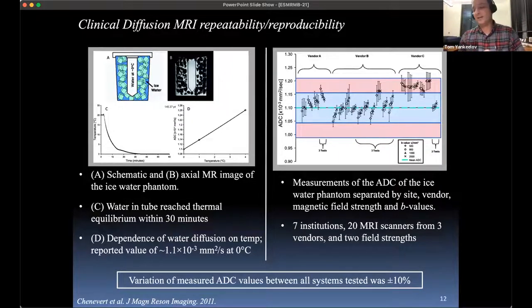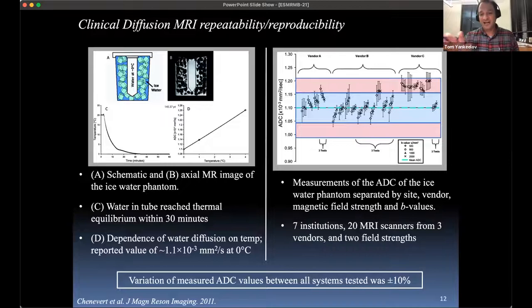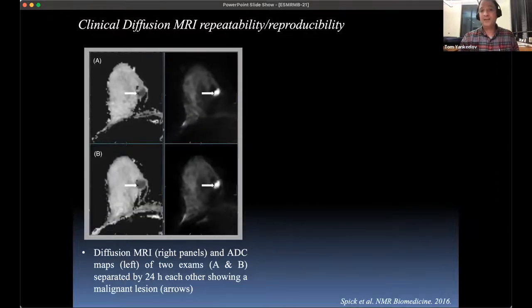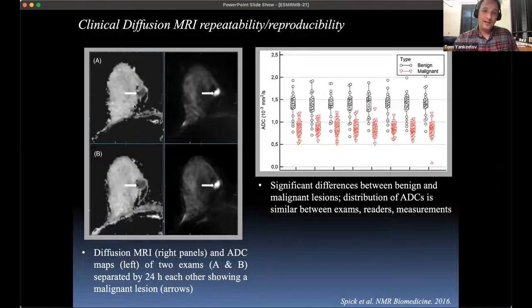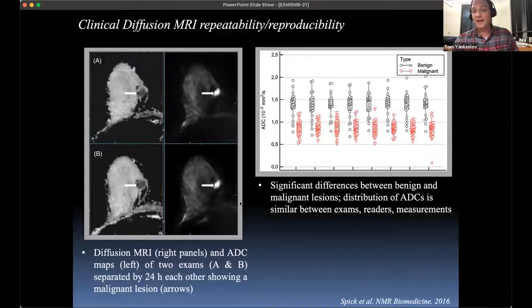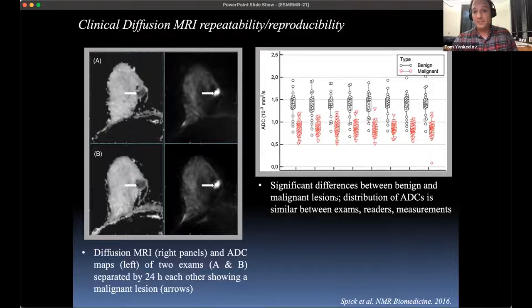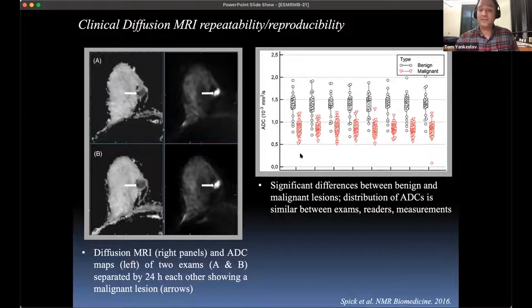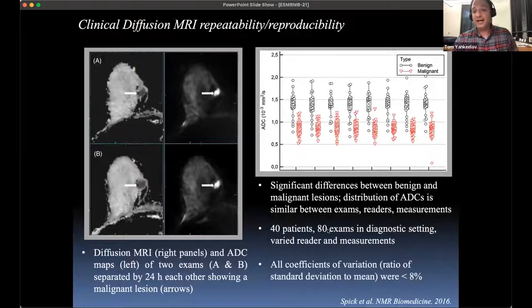The rule of thumb across a review of the major imaging modalities — diffusion MRI, contrast enhanced MRI, PET MRI, FDG PET — is about 10 to 15% error for test-retest studies. In people, here's a cranial-caudal view of a woman with invasive ductal carcinoma showing the diffusion map. An early study of 40 patients and 80 exams in the diagnostic setting showed significant differences between benign and malignant lesions even when accounting for different readers, with a coefficient of variation of about 8%.